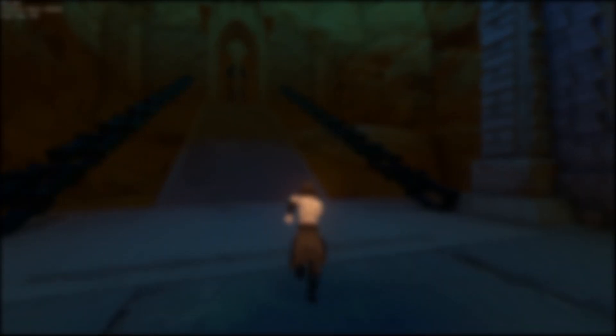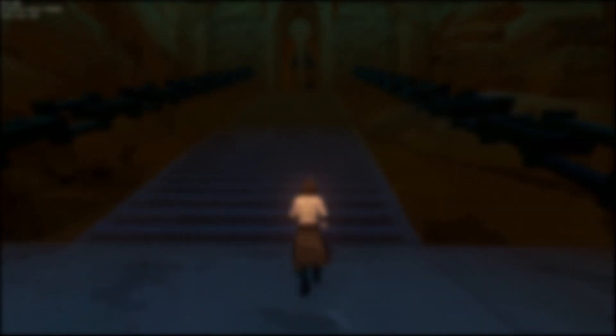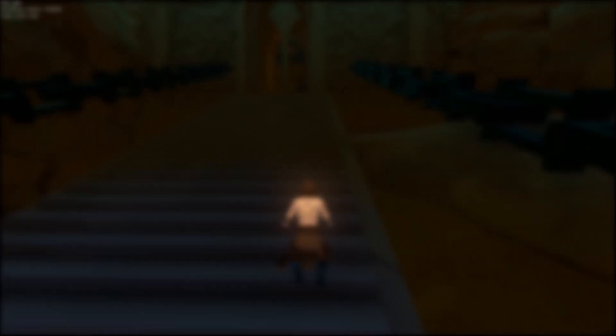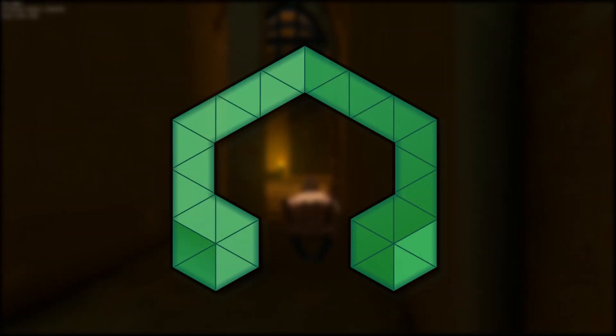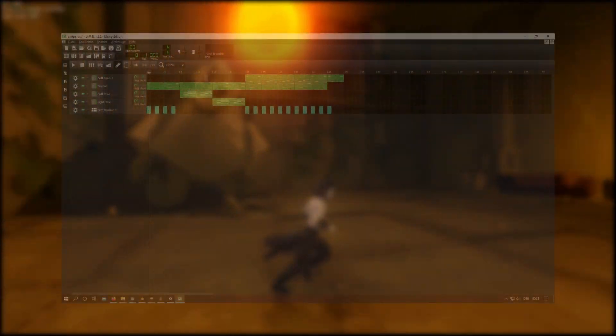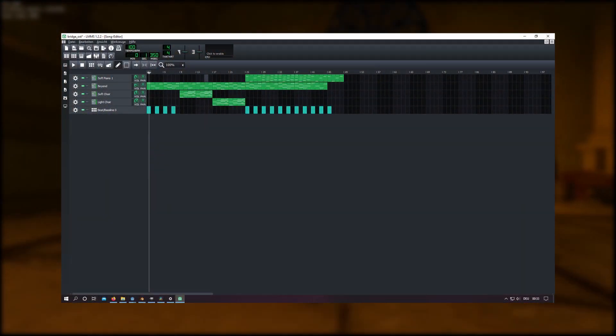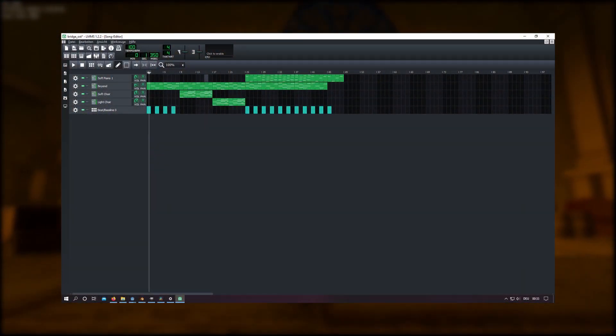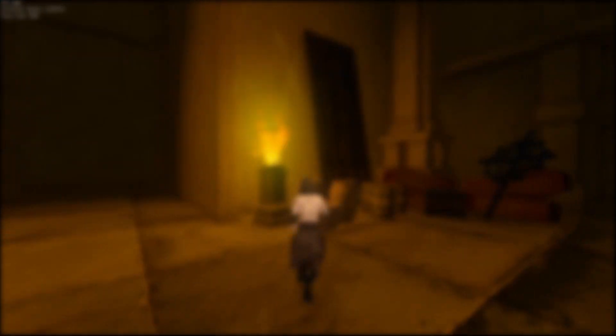For the demo I thought that I would need some ambient sound and background music. So I started to play around with a program named LMMS and created a little track for the demo. Since I don't plan to have much music in the game but mostly ambience, I think there should be no problem in the future.